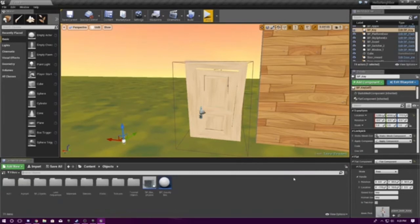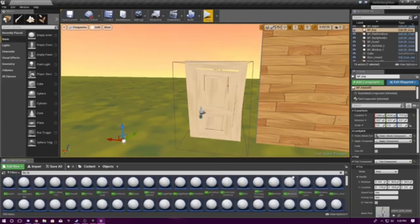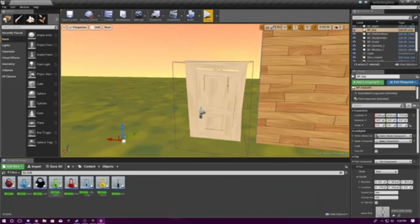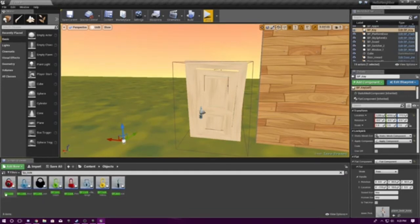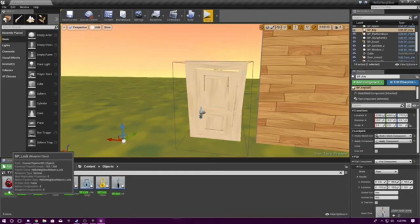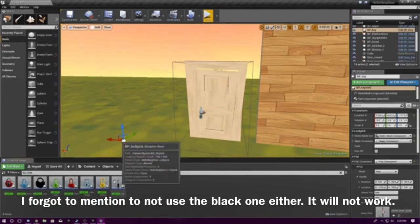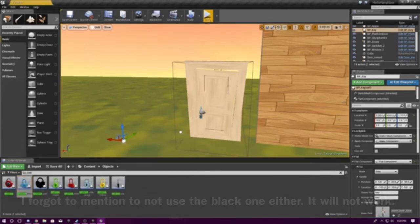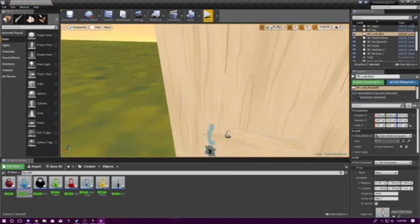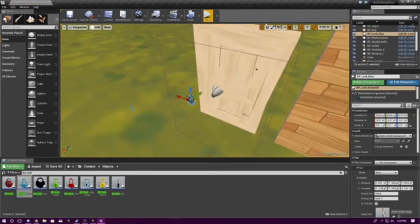So, now we have to go BP underscore lock. And, it does not matter on what lock you use. I mean, just don't use this one. Because this one does not work. Also, you can use a lock pick. It doesn't really matter. So, let's use the blue lock. It does not matter on color coding either.